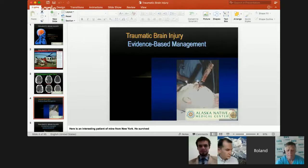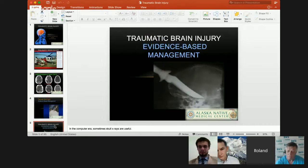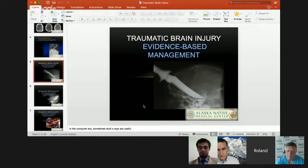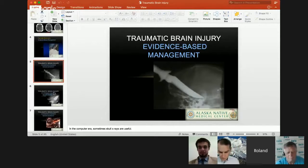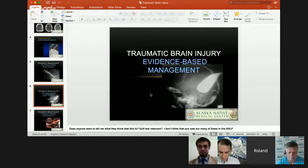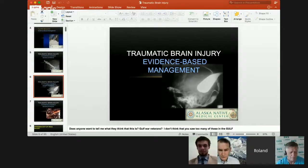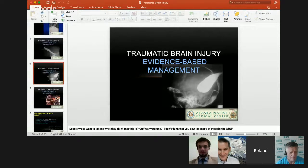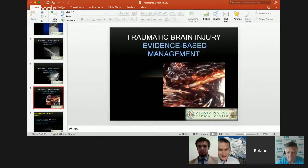This is a former patient of mine in New York — surprisingly enough, he survived this. In the computer era, even skull x-rays are sometimes useful, as you can see here from the previous patient. I've had more than a couple of these now, and what it really is is a number seven iron after an enthusiastic discussion between a couple of golfers. This is what the actual picture up close looked like, and he was taken to the operating room, and he also survived.